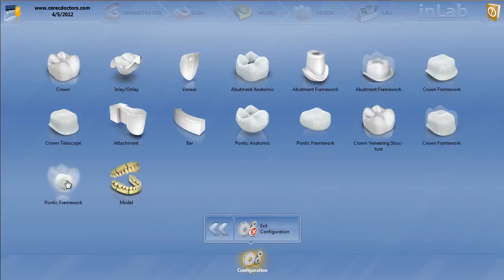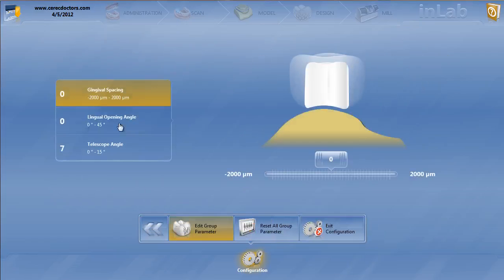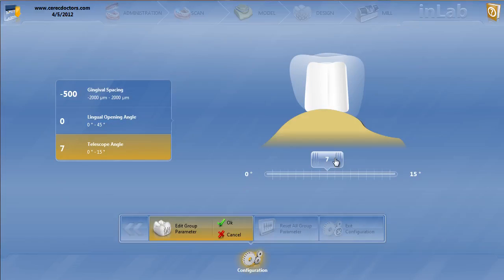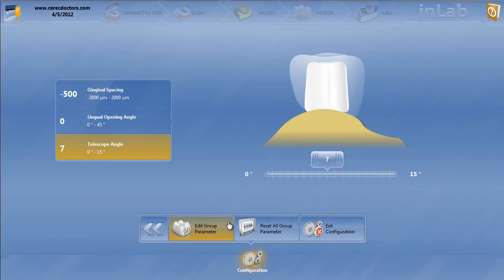And for the pontic frameworks, that's pretty simple. We don't have anything underneath there, no spacer. But what I will do is generally I'll push this a little bit negative for the gingival spacing. No lingual opening angle. But I also will give it just a bit of a telescope at about 7.